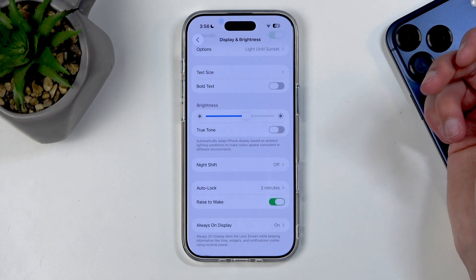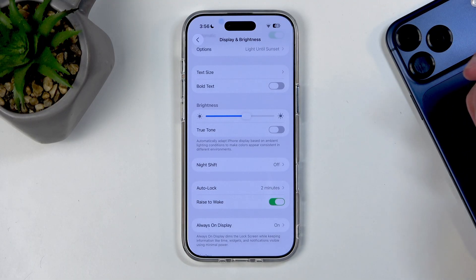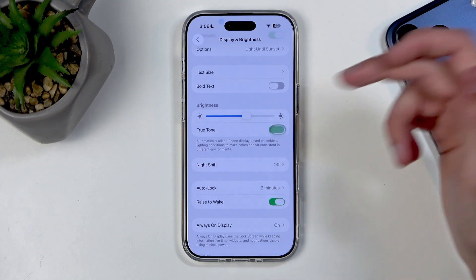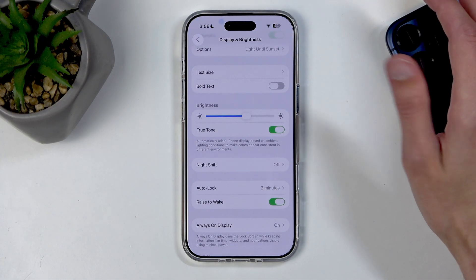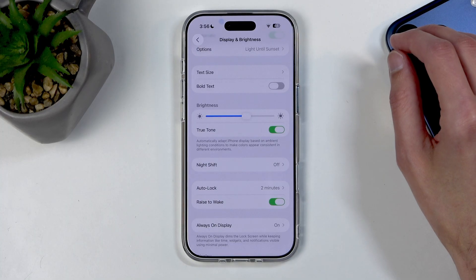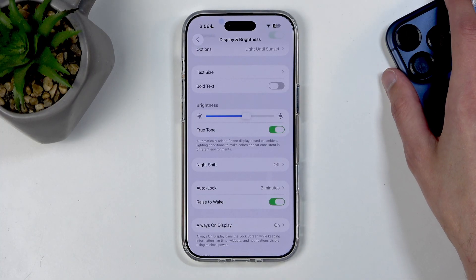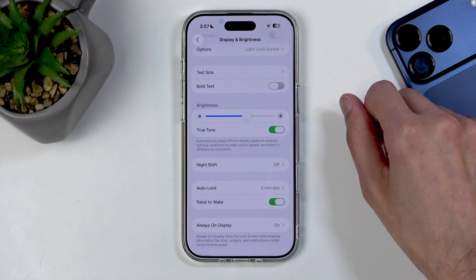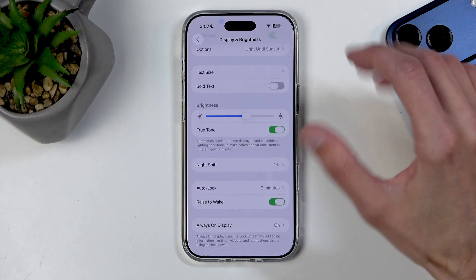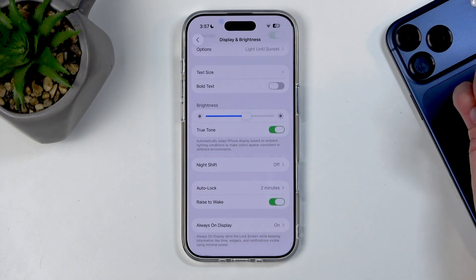Scrolling further down we have True Tone, which is actually turned off by default on iPhones now. If you like that yellowish tint to your device — which primarily just seems yellow when you first enable it but you get used to it — you can turn it on here. It tries to match the saturation of the display to your environment.